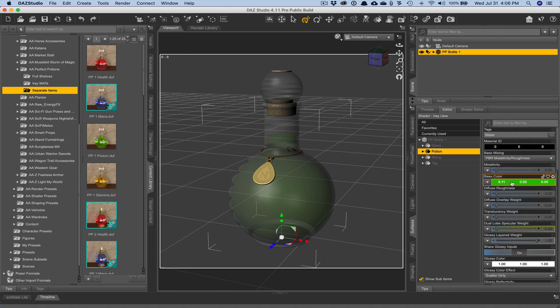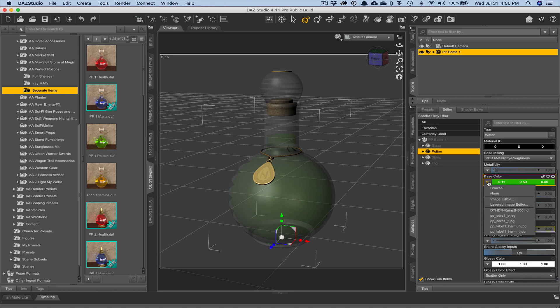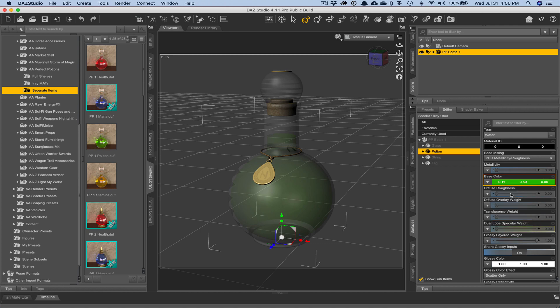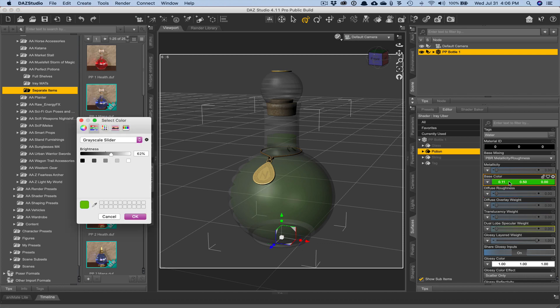Okay, so let's say you wanted to make the potion a different color, a different base color. And you can do that, that's super simple. You would just turn off the current UV maps that come with the actual item that we're looking at here.